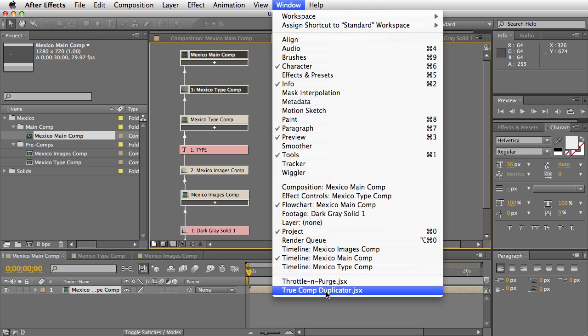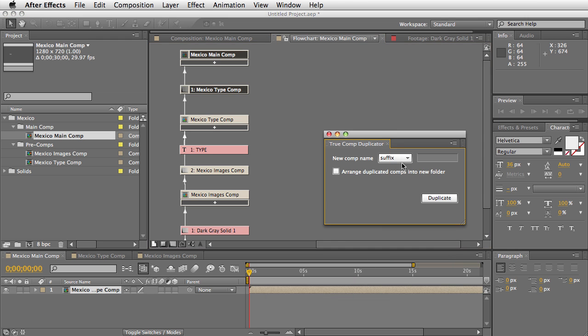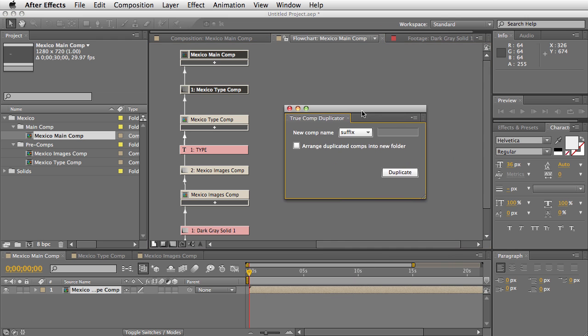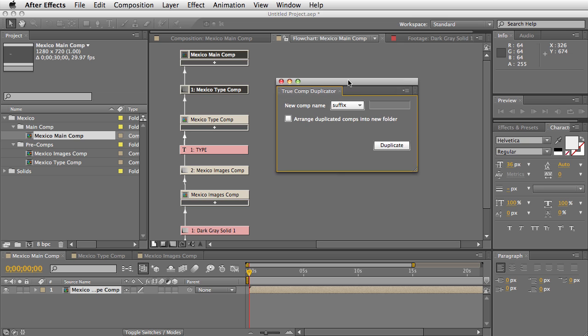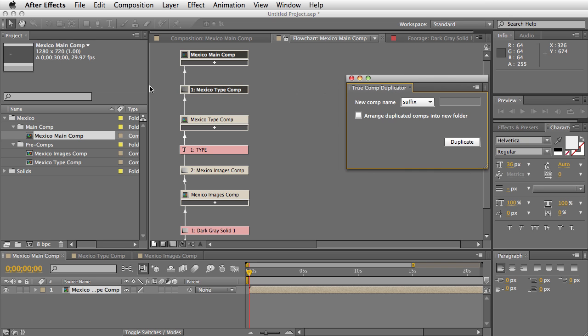Hi and welcome to this quick demo of True Comp Duplicator 2.0. This new version has a bunch of very cool new features, including now it has a UI. What True Comp Duplicator does is if you have a comp hierarchy...